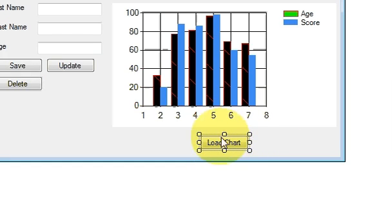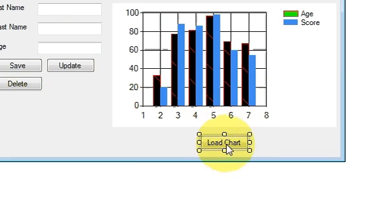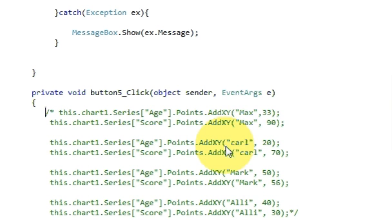So just double click your load button which we have seen, load chart button which we have seen in the last video when I showed you how to use this chart. Okay, then double click it.